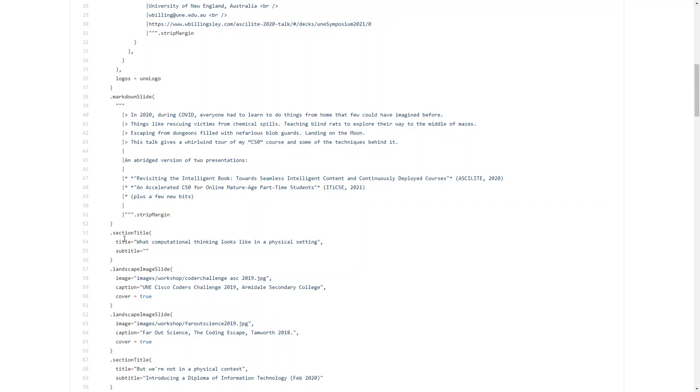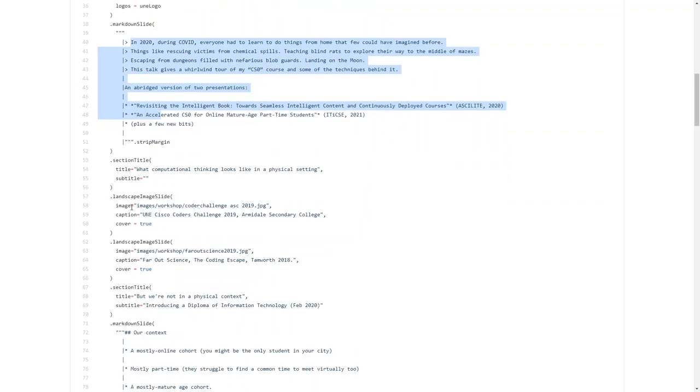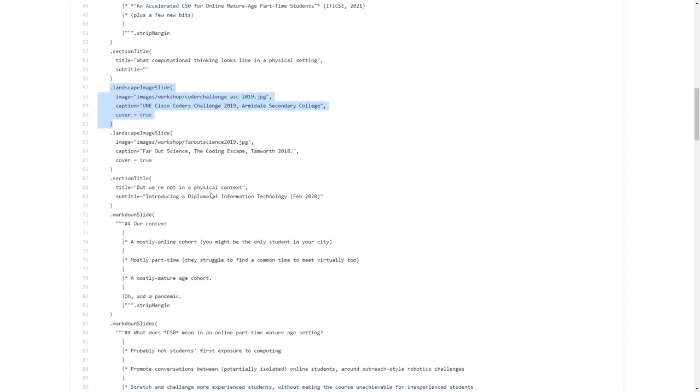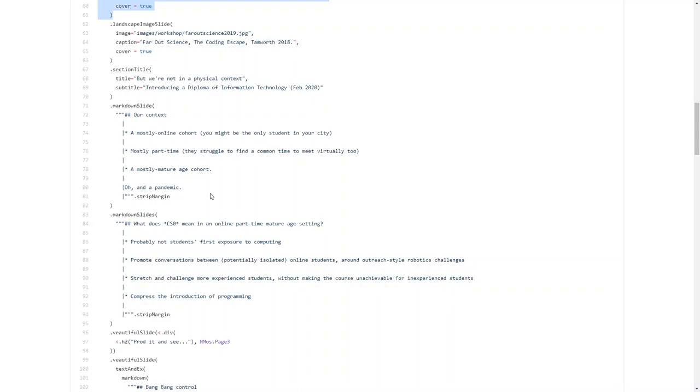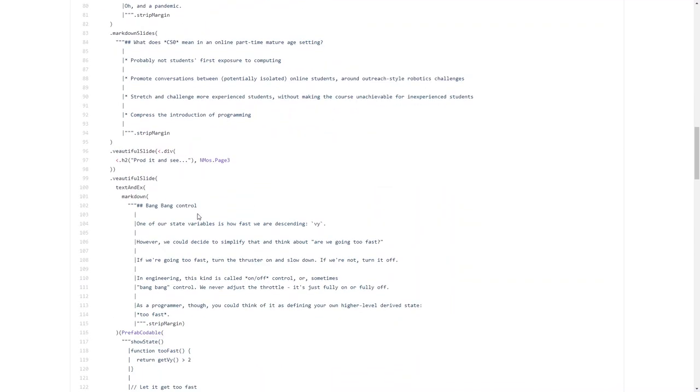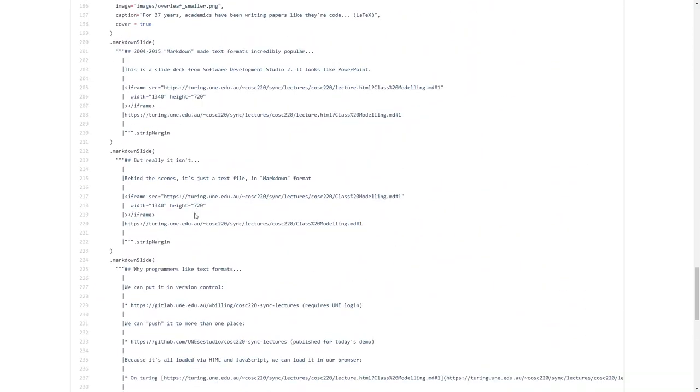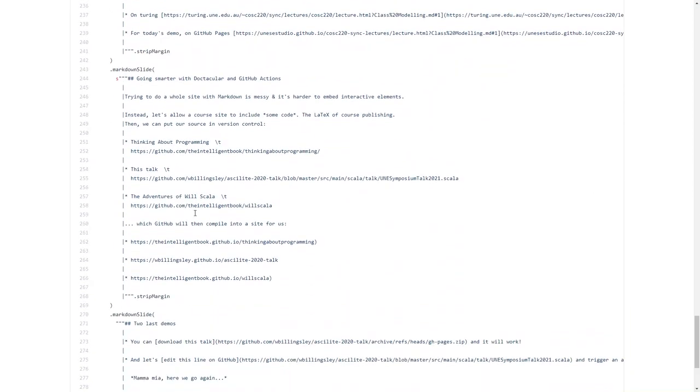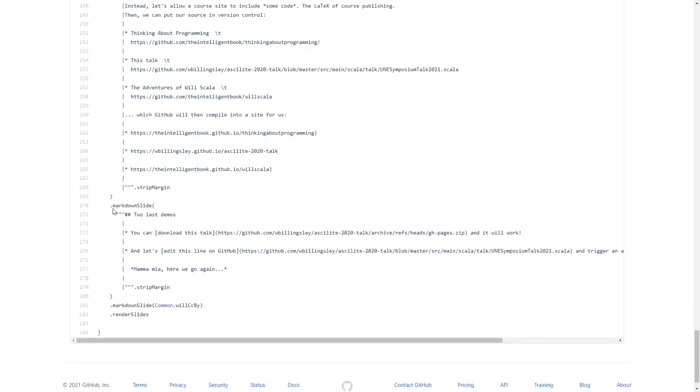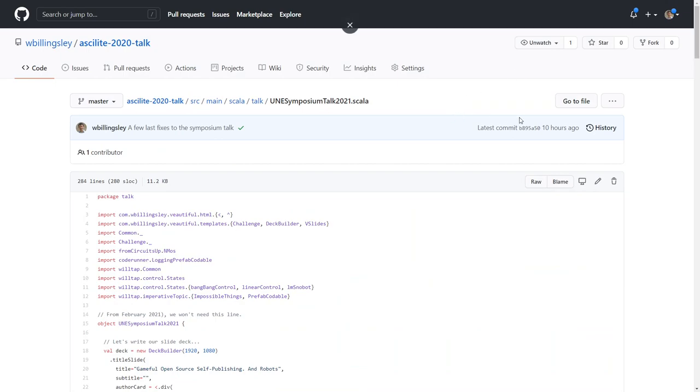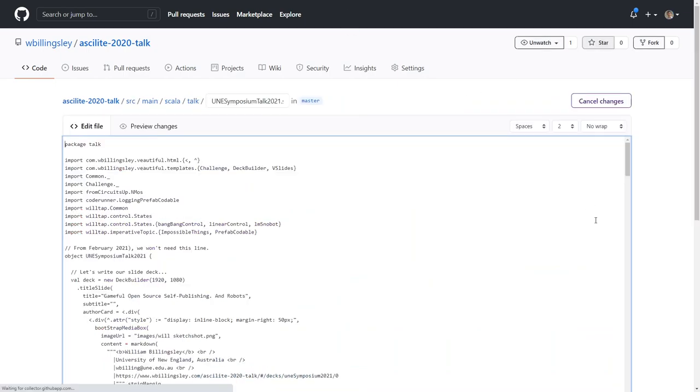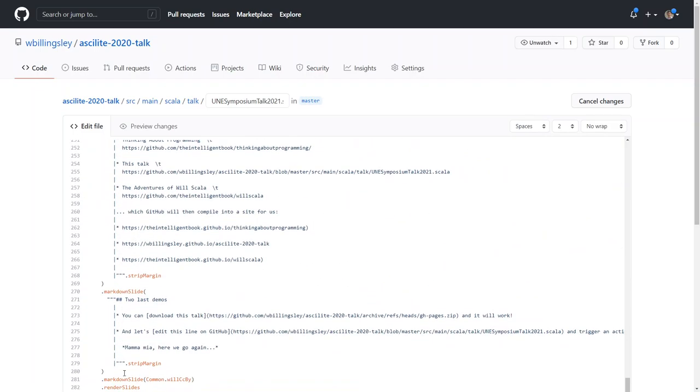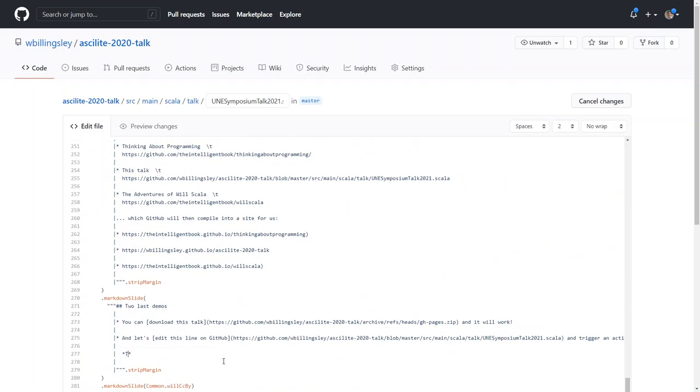It might look a little complicated, but it's saying I want a markdown slide that has this text on it, I want a section title, I want a landscape image. This is stuff that would hopefully make a bit more sense to you later on. The idea of writing these things in kind of an almost code-like manner isn't actually that uncommon. LaTeX is a system that academics have been using to write papers in a way that looks a bit like code for 37 years. Let's scroll down to that last slide where there's this little message. Mamma Mia, here we go again. Now what I'm going to do is I'm going to click edit on this file. I'm going to scroll back down there and I'm going to change the message, so it says thank you for the music.